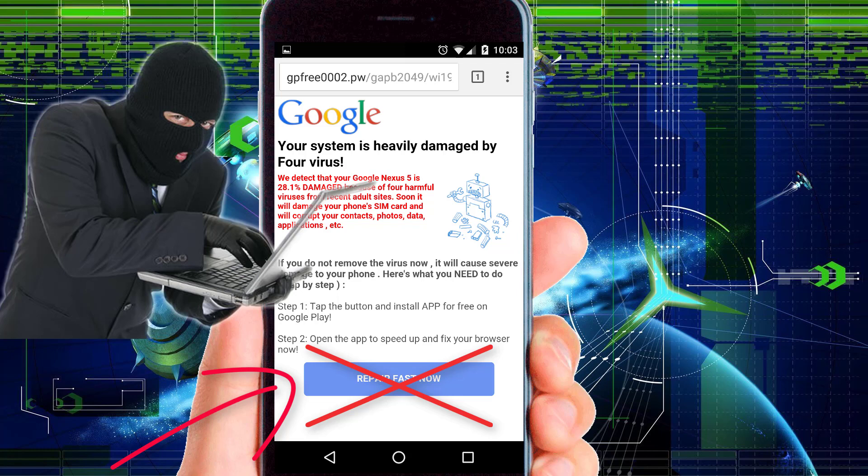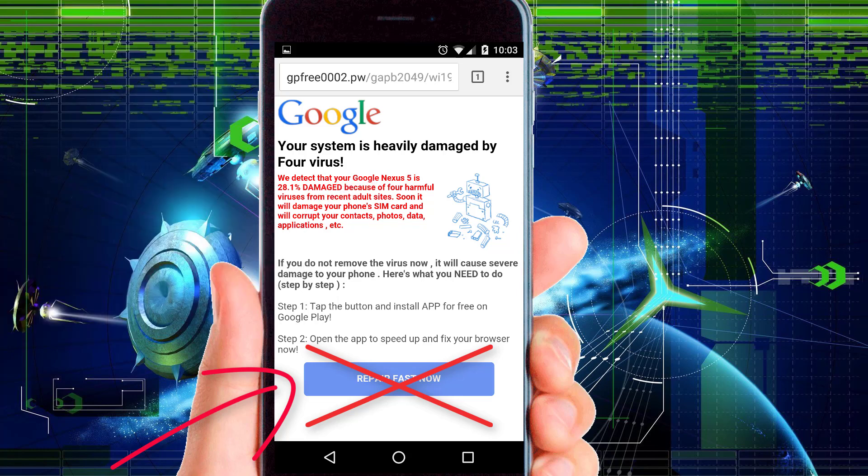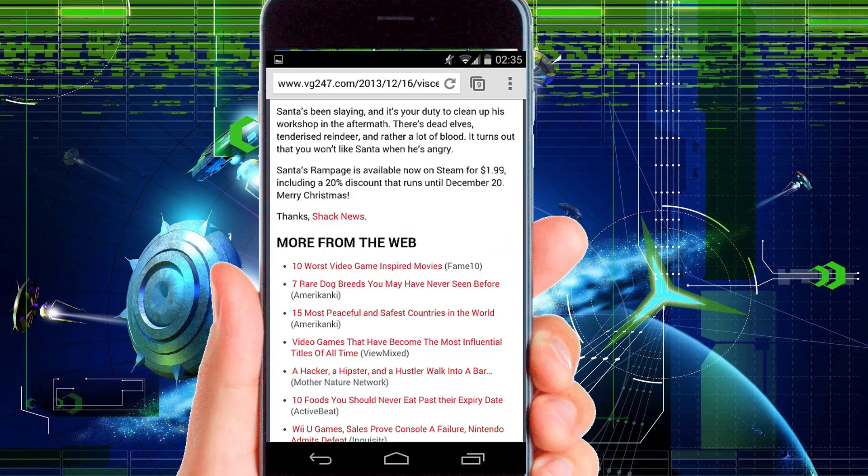So make sure never click on these fake download buttons. In this way, your Android device will be fully protected from viruses and malware. Now I'm going to tell you how to fix the automatically opening of pop-up window virus on your Android Chrome browser.